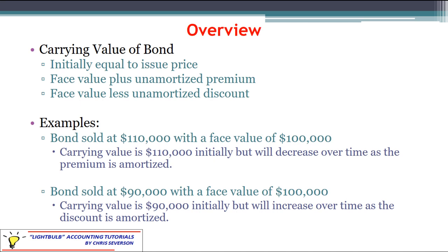Over time, as the discount or premium is amortized, the carrying value will get closer and closer to the face value, so that by the time the bond matures at the end of its life they will be equal. The carrying value will equal the par value or face value, and then we can liquidate the bond without any gain or loss.